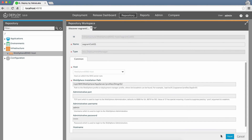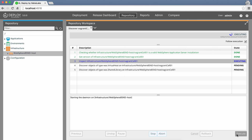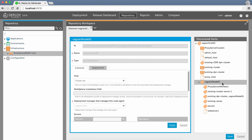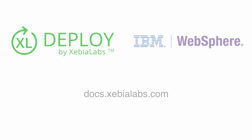Excel Deploy's discovery feature allows you to automatically discover your WebSphere application server infrastructure. You simply provide some basic information so Excel Deploy can query WebSphere, and Excel Deploy discovers the topology. You can save everything as configuration items with a single click. For more information about Excel Deploy and WebSphere, visit our documentation site at docs.zevialabs.com.